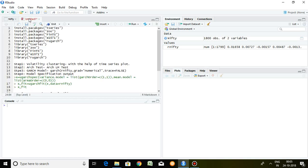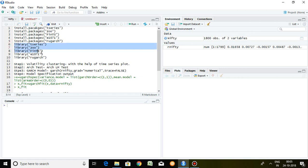When you apply the GARCH model in R, there are some packages which must be installed: T-Series, JOO, Fintius, E1071, and rugarch. These are 5 packages which I have already installed. Now I'd like to load these 5 packages in R — I have selected all 5 packages and click on run.